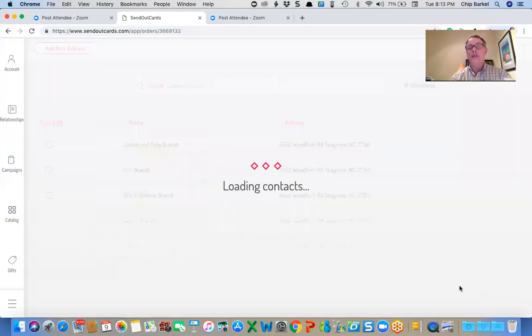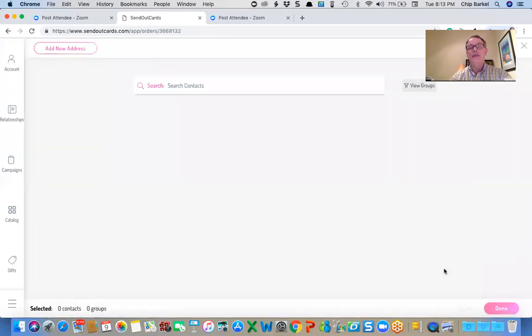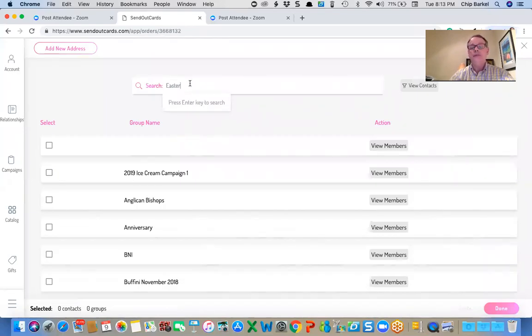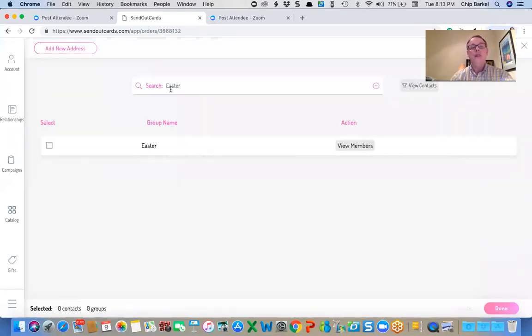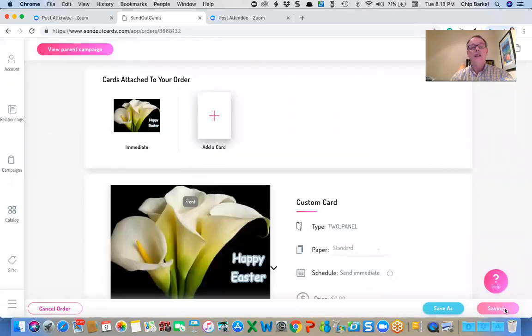And add recipients. This time I'm going to click on groups. And I created a group called Easter. And I can view the members.